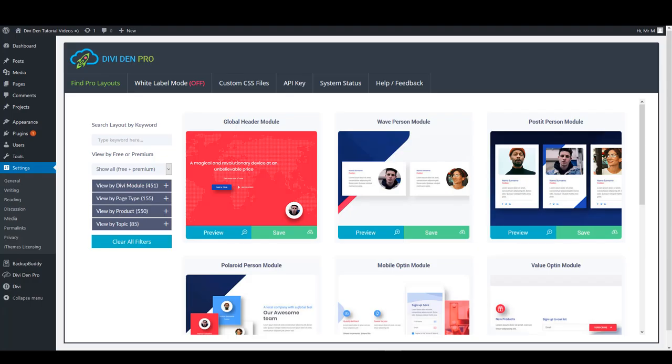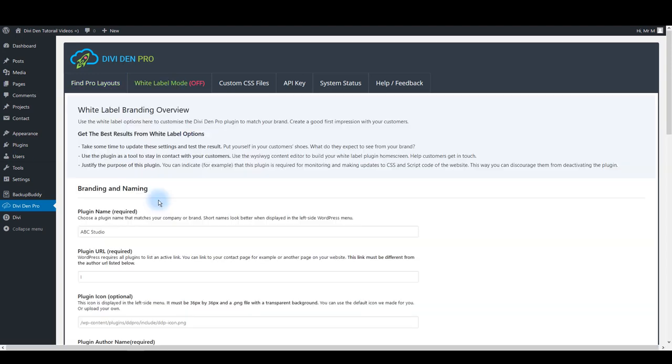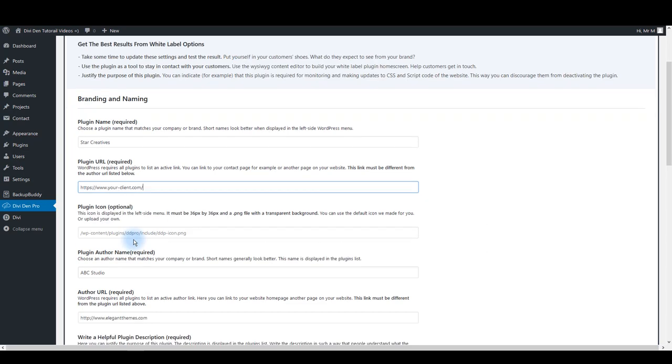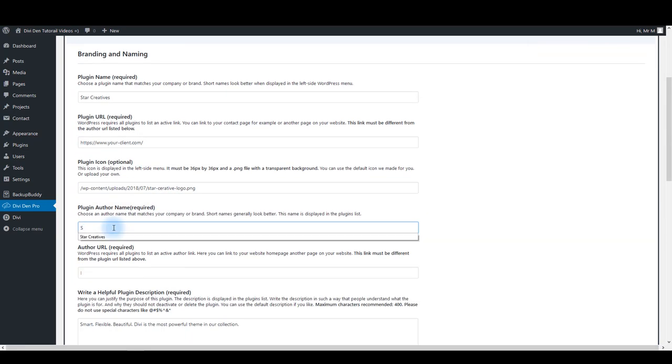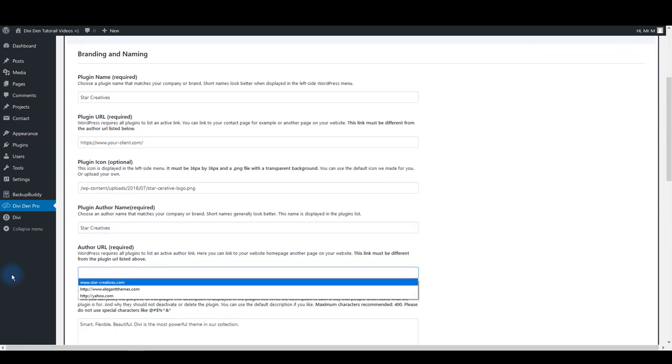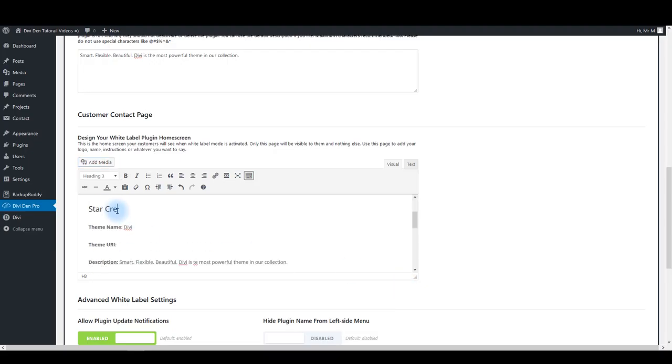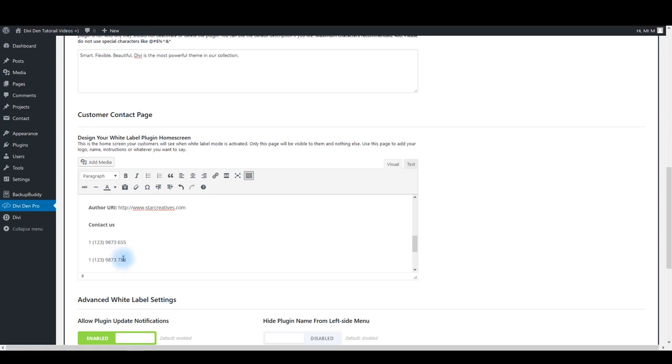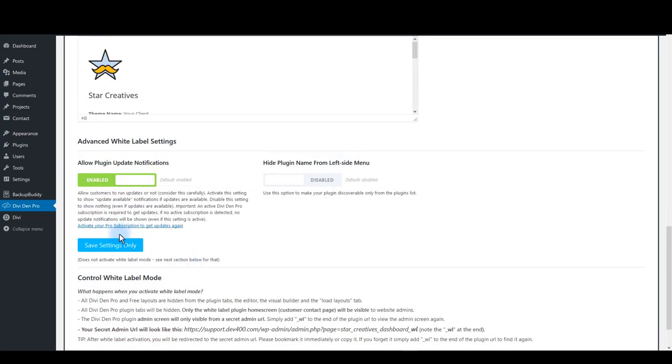To update white label settings, go to the White Label Mode tab. Update all the information on this page: plugin name, plugin URL, author name and URL. Make sure to change the description and, most important, you want to update the customer contact page because this is what your clients are going to see.